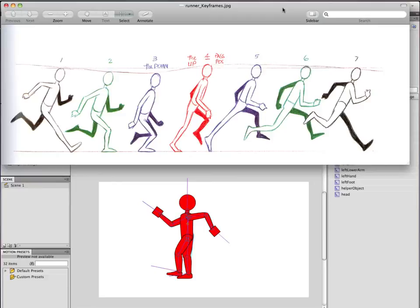We're going to use these keyframes from the Animator's Survival Kit to build a really nice, smooth run cycle. With our character, we'll look at these keyframes first. You can see we're going to start with the front leg forward. My guy's going the opposite way, but that doesn't matter — you can translate the keyframes in either direction.